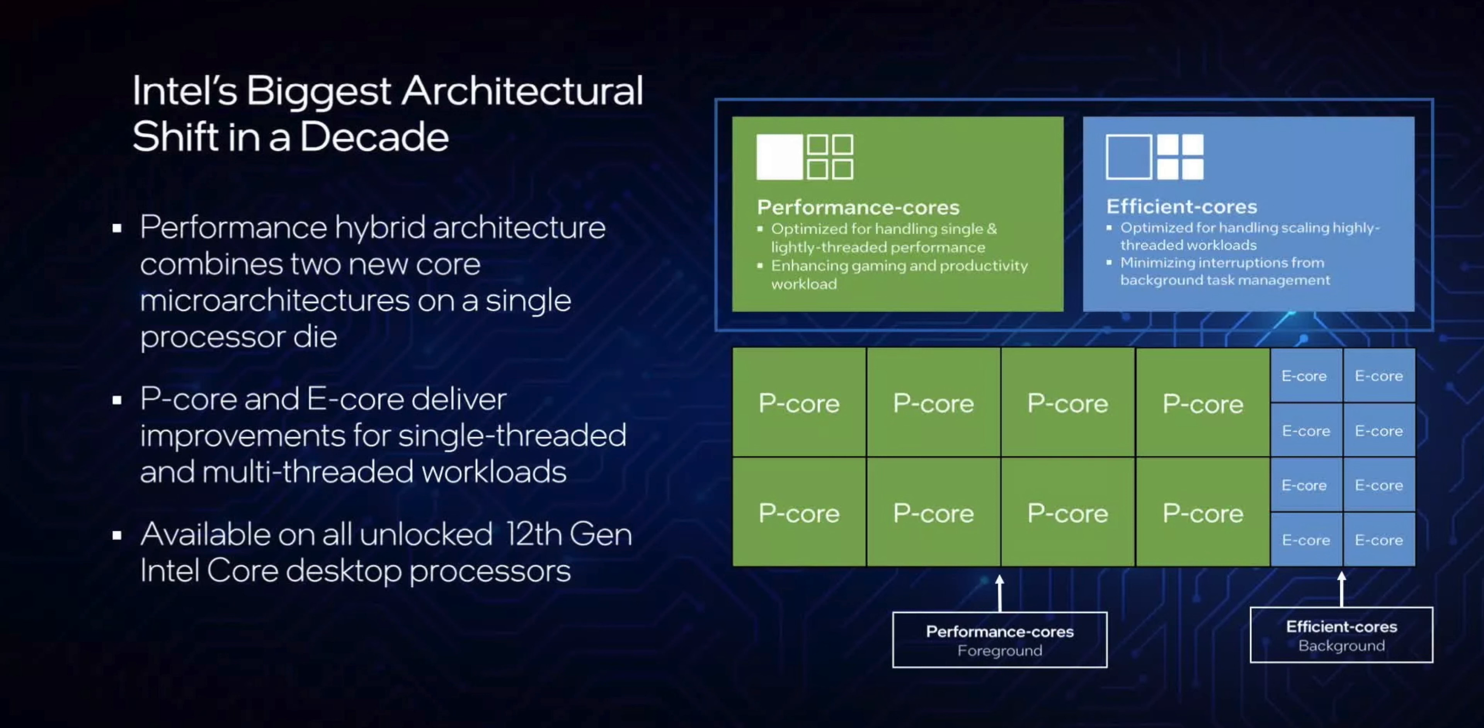However, in the 12th generation, with the introduction of P core and E core architectures, they limited the Core i5 to only have 4 P cores. I believe this is Intel's plan to increase the gaming value of the Core i7.